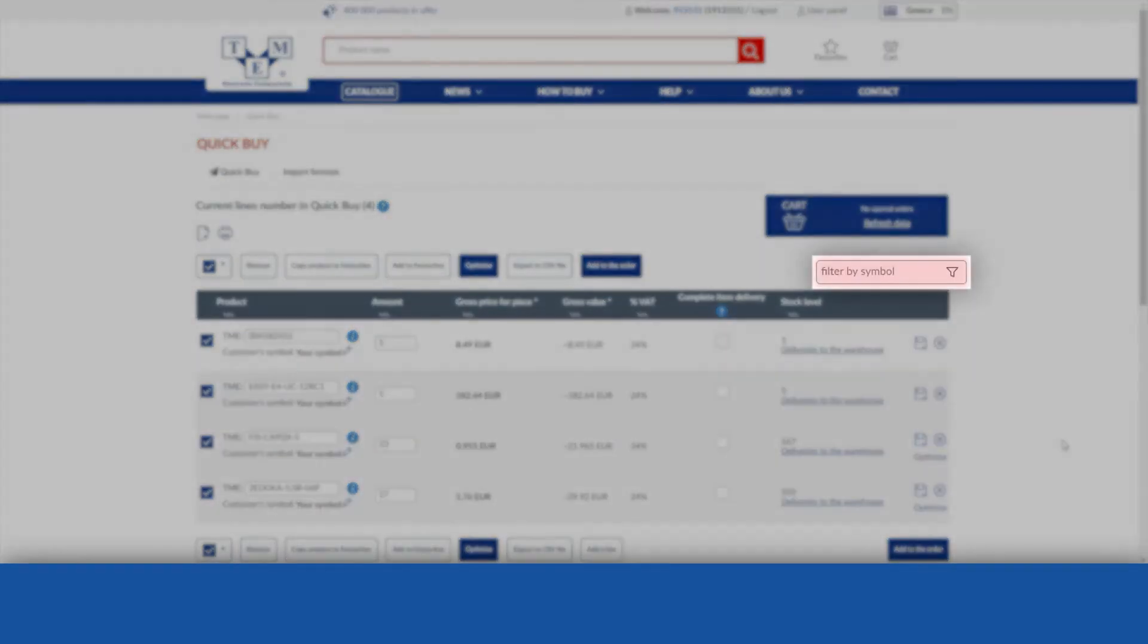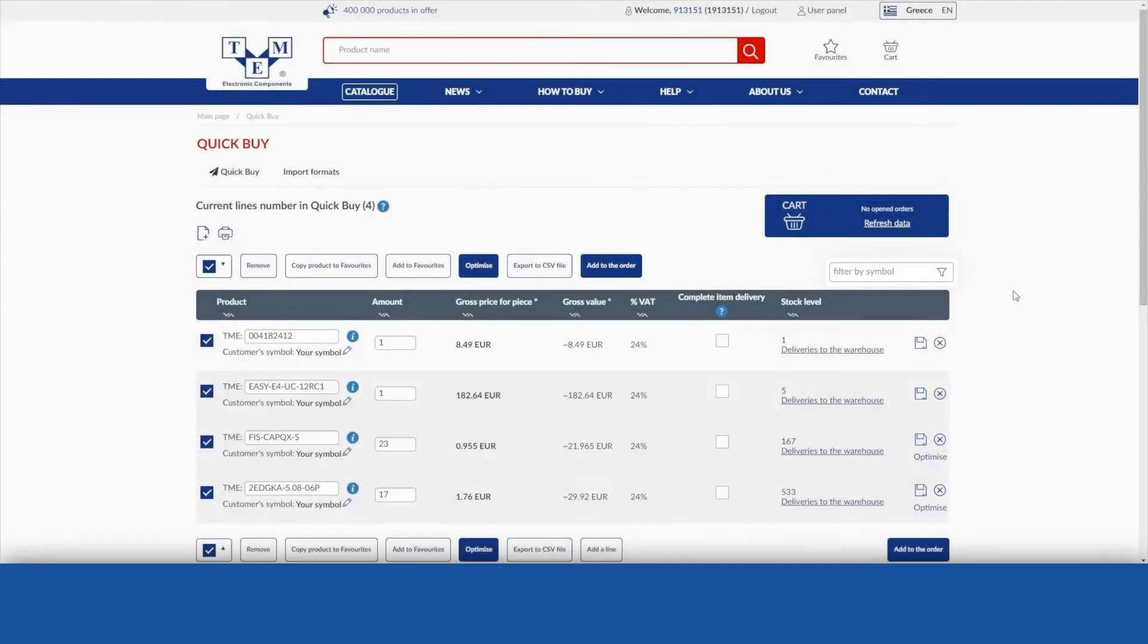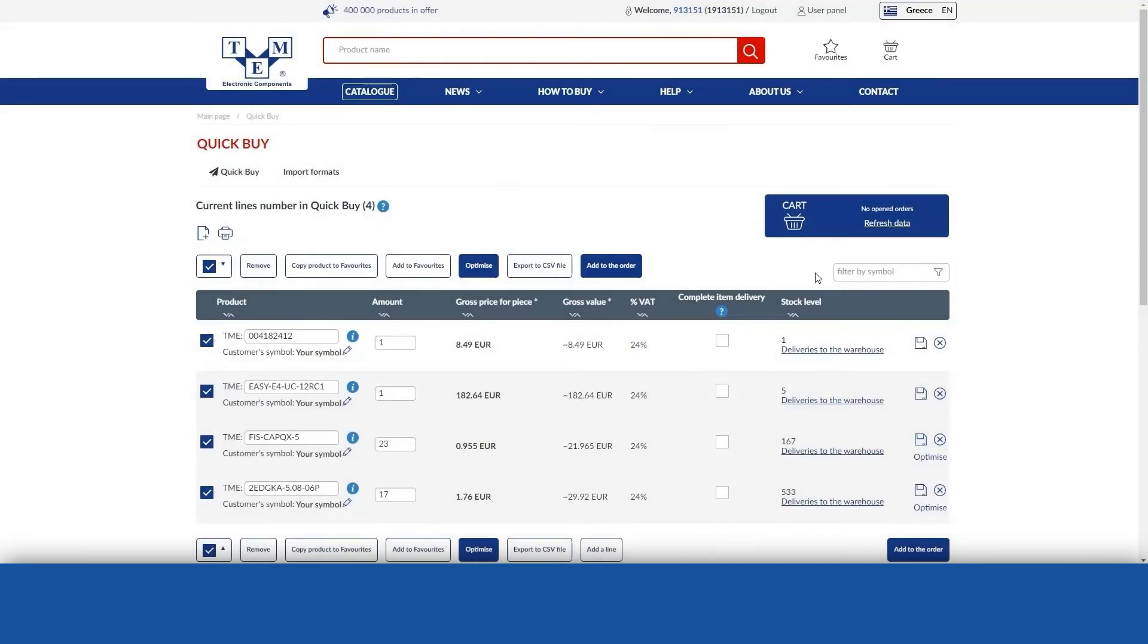This feature allows you to quickly search for a given product using the TME symbol or the customer symbol.